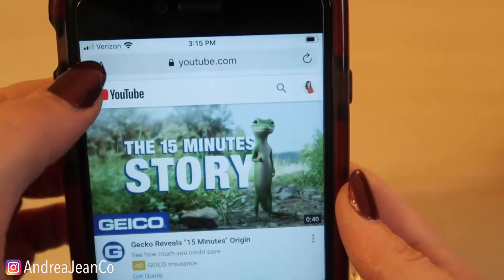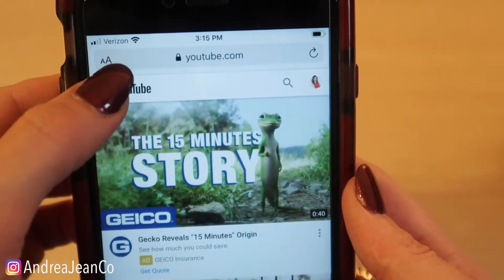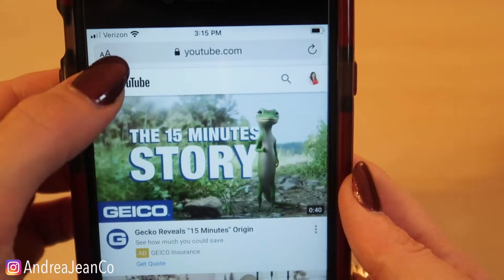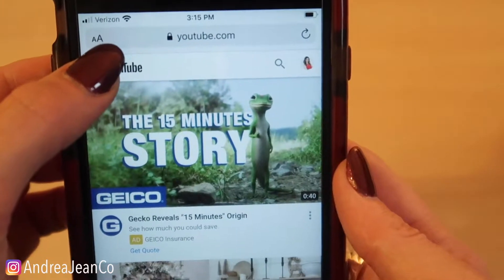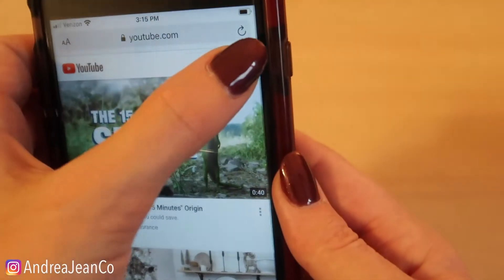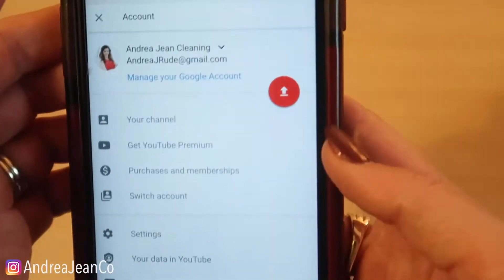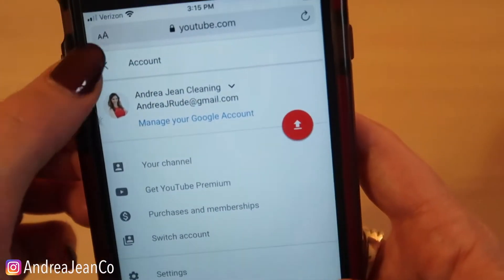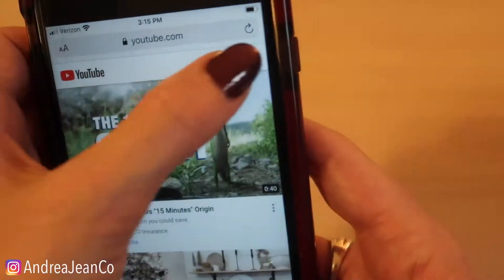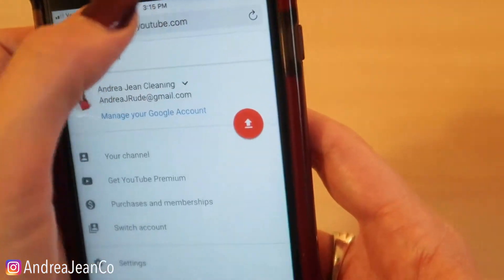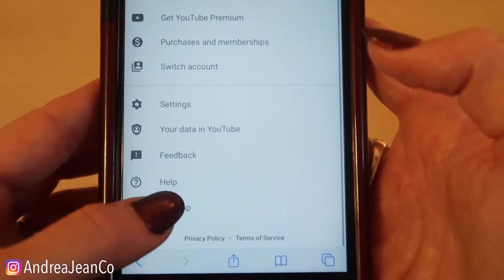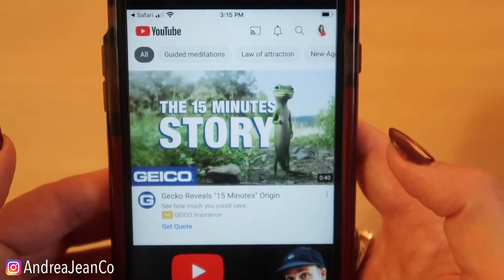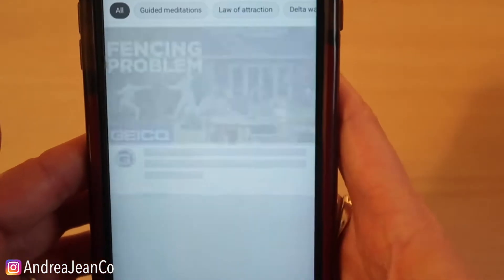I'm going to show you a couple of ways. I have these two A's right here. If you do not have this for some reason, I'm going to show you an alternative way to get the desktop. You can click your avatar and then click desktop, but you can see it's launched me right back into the YouTube app, and that is not what we want.